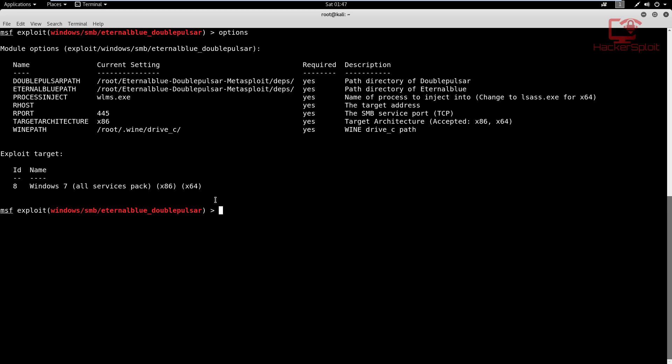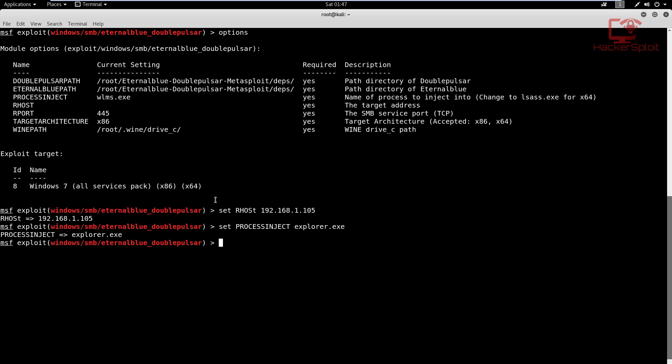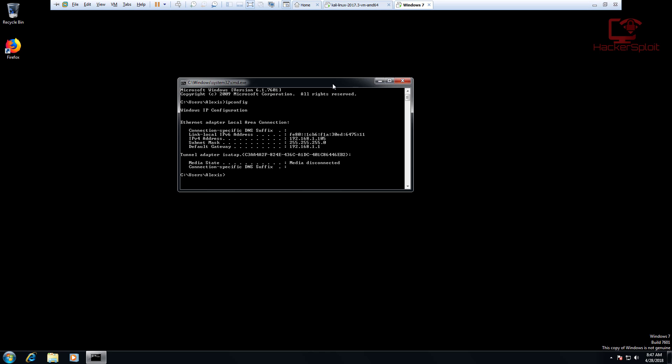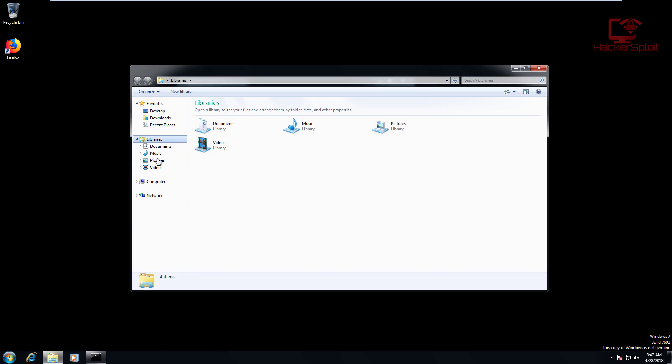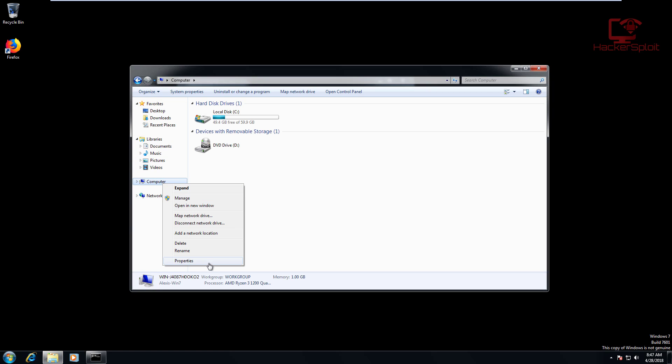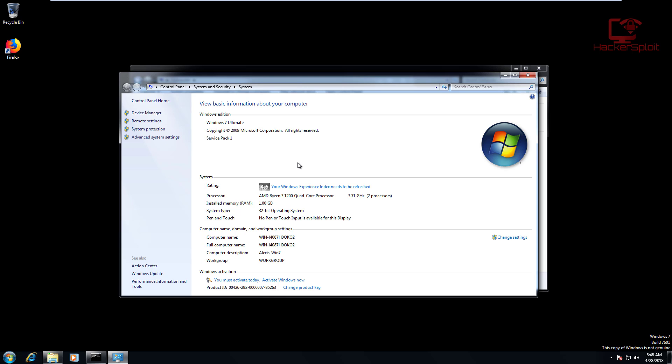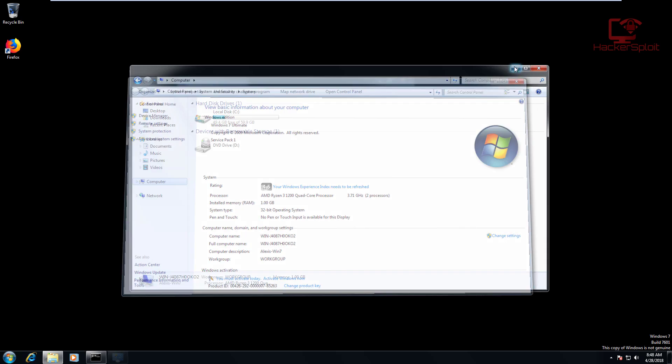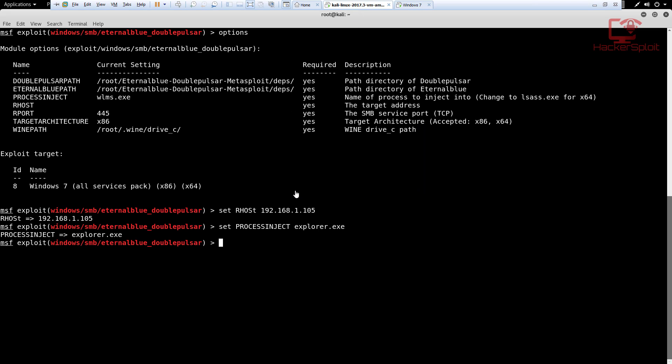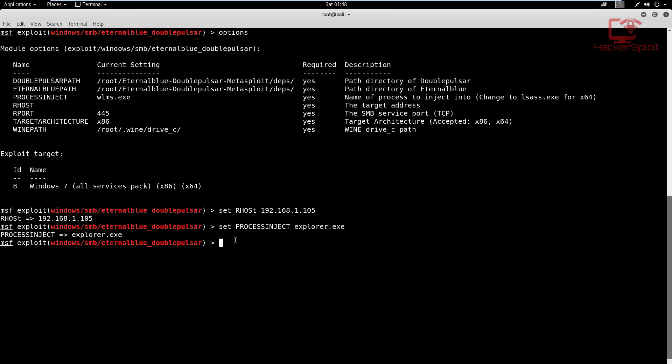The only thing we need to set is the RHOST and the PROCESSINJECT, which we're going to change to Windows Explorer.exe. Once we exploit that, it's going to create a reverse meterpreter shell that will give us reverse access. The first thing we're going to do is set RHOST, which is the target IP 192.168.1.105. Then set PROCESSINJECT to explorer.exe. You can set it to whatever process injection you want, but this is the one that will work. You then want to change your target architecture if you want. Mine is running 32-bit service pack one, so we leave it as default. Make sure that your wine path is set to the root wine and the drive_c, that's very important.